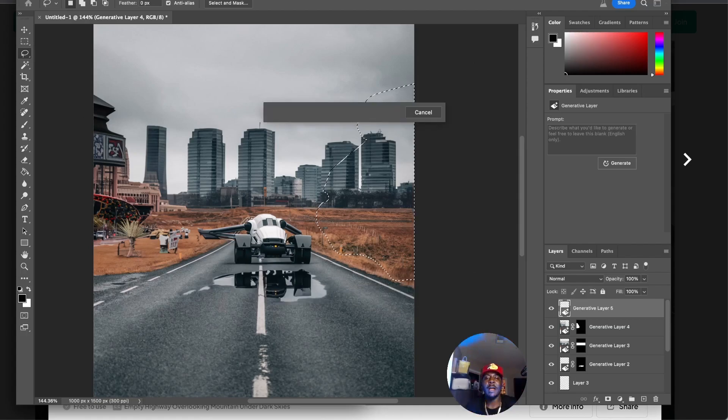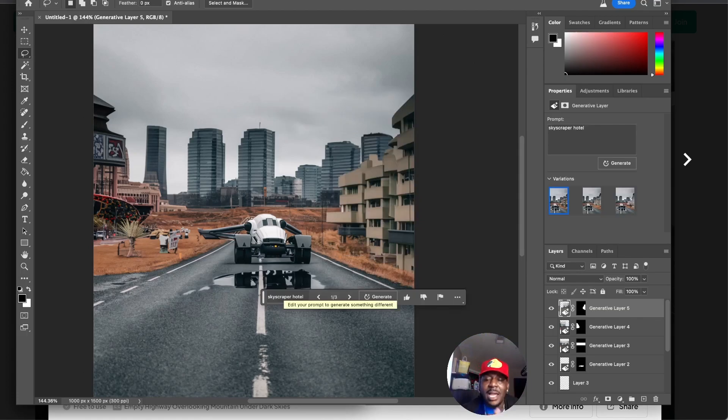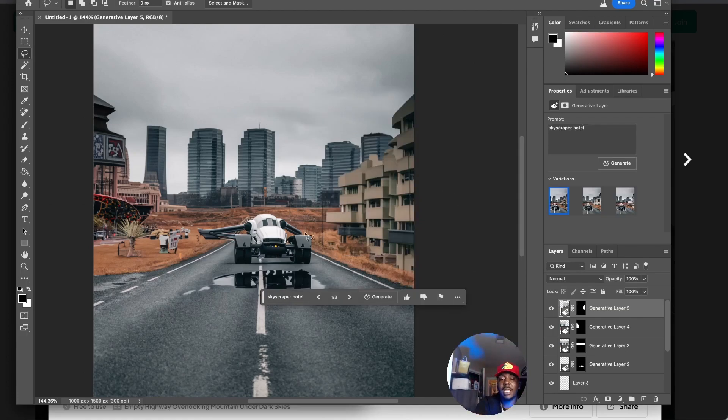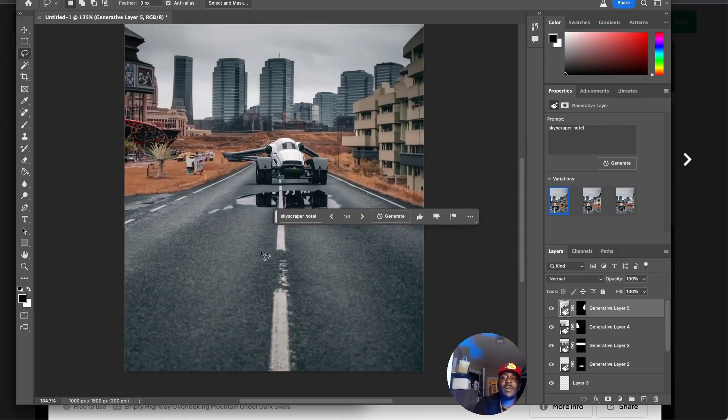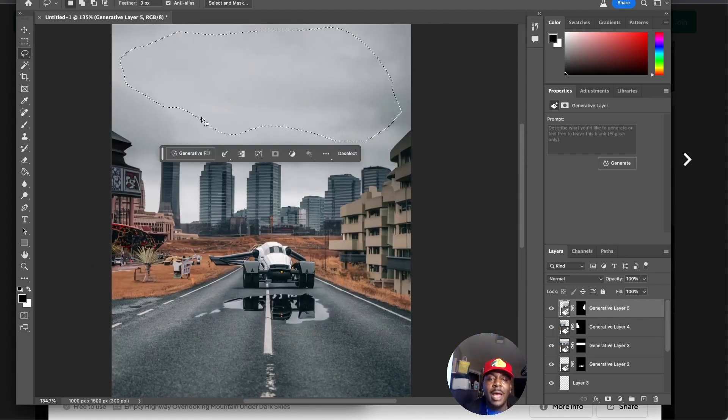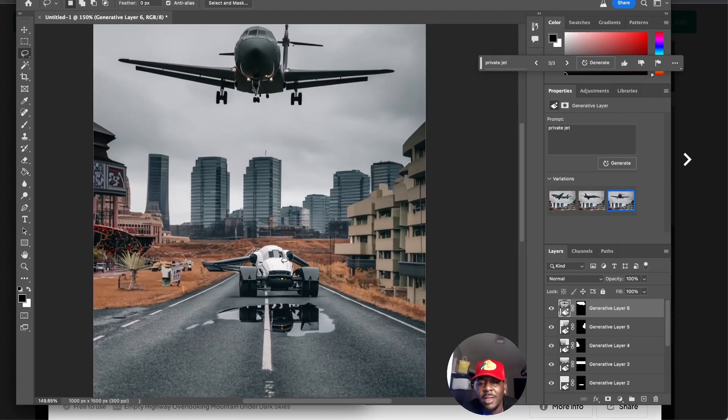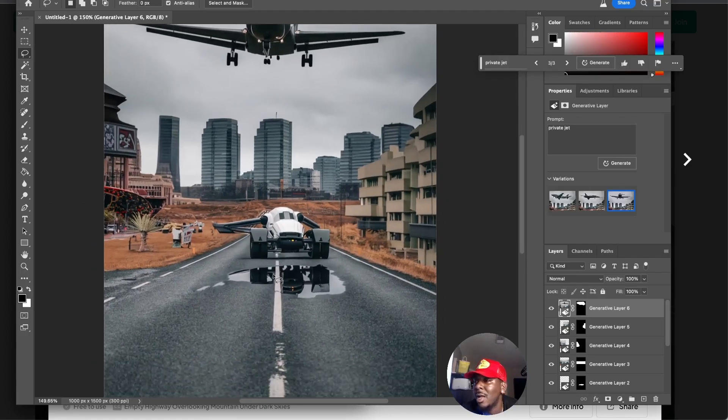That didn't work, so we'll go casino bright sign. We can just do skyscraper hotel. I'm just trying to put something in there just to show y'all how deep we can go. It's crazy how it even matches like the image perspective, bro. That's insane. The final touch is maybe up here I put private jet.